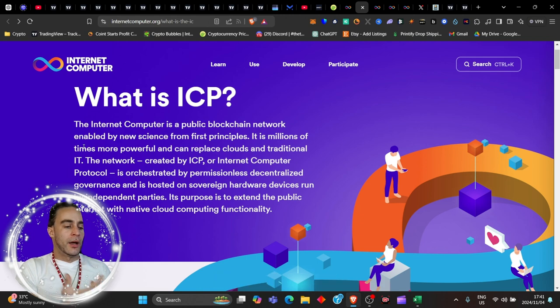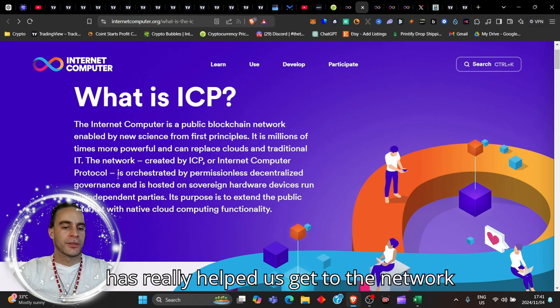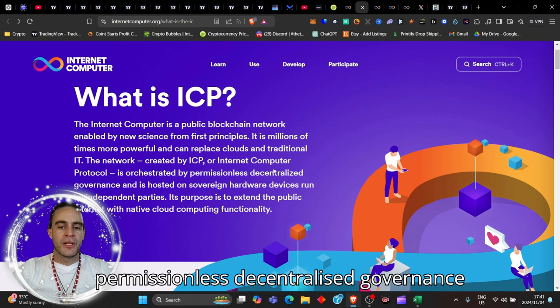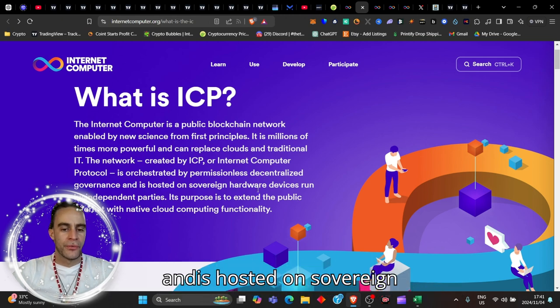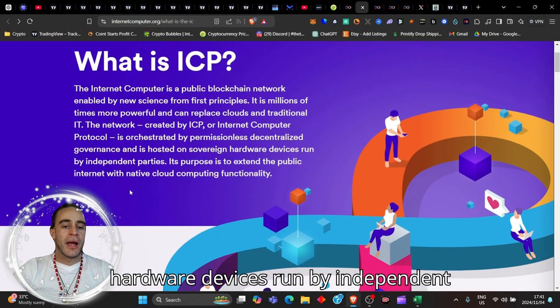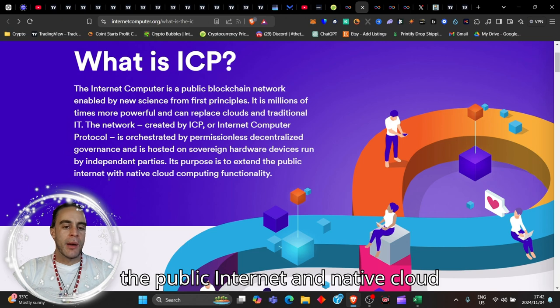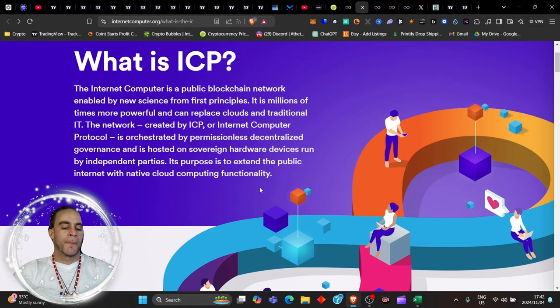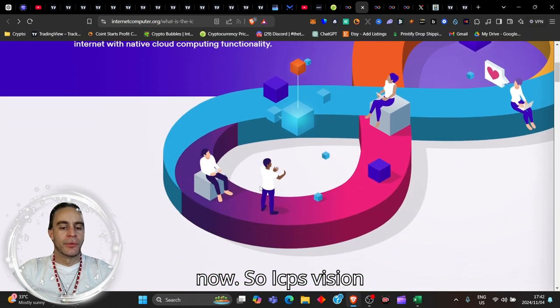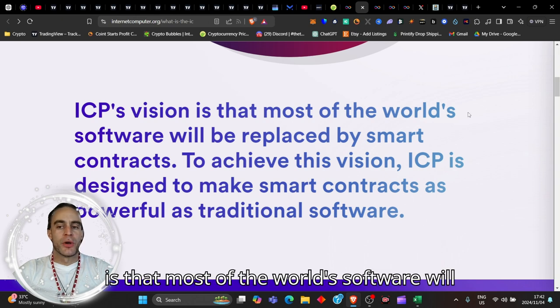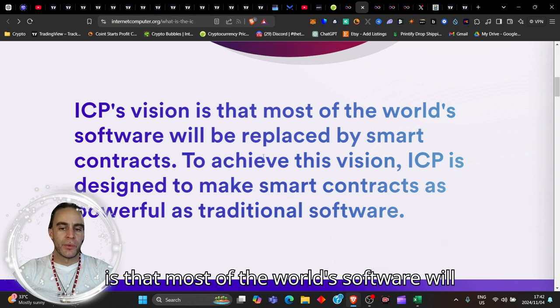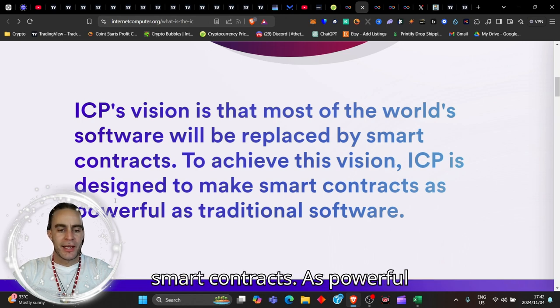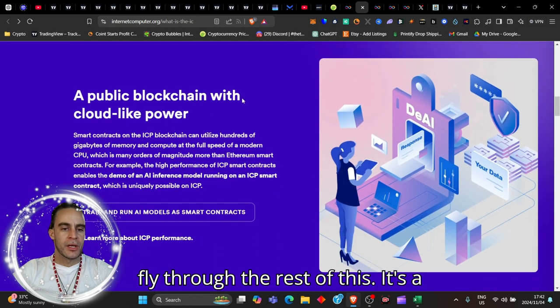The network created by ICP, or Internet Computer Protocol, is orchestrated by permissionless decentralized governance and is hosted on sovereign hardware devices run by independent parties. Its purpose is to extend the public internet and native cloud computing functionality. ICP's vision is that most of the world's software will be replaced by smart contracts. To achieve this vision, ICP is designed to make smart contracts as powerful as traditional software.